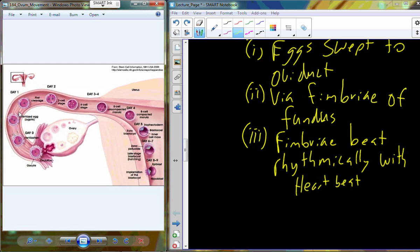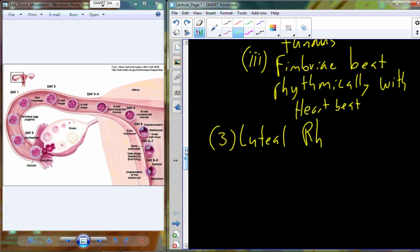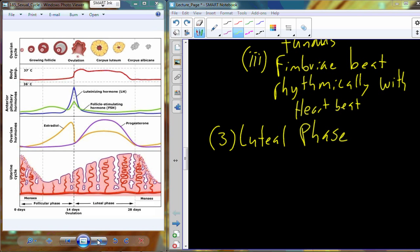The ovum continues to travel down the oviduct. Fertilization actually occurs pretty far up the oviduct. When fertilization occurs, we go through the rest of meiosis II, and we're left with a fertilized egg plus a byproduct called a polar body. The egg continues down for about four or five days until around day five to six it undergoes implantation in the uterine lining, where it will sit for the next 38 weeks. If this were a sexual cycle, we would move into the luteal phase.